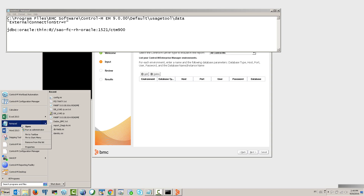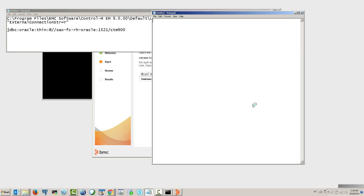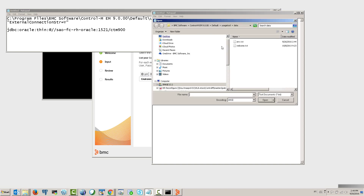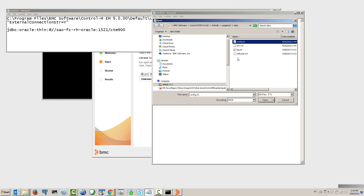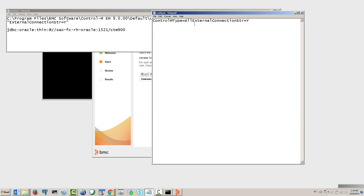Start up Notepad and run it as administrator. There's a file we need to open — change the file filter to *.* so we can find it. The file name is config.ini, and it's in the directory where the usage tool is installed, under the data directory. Open that file.